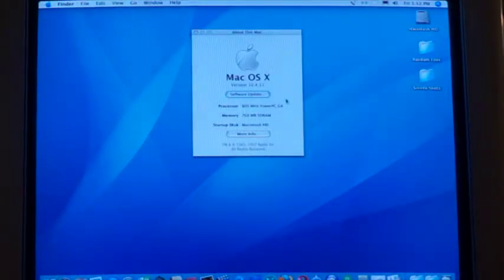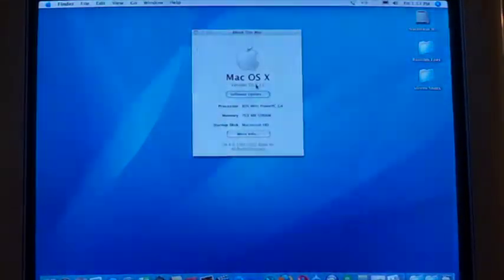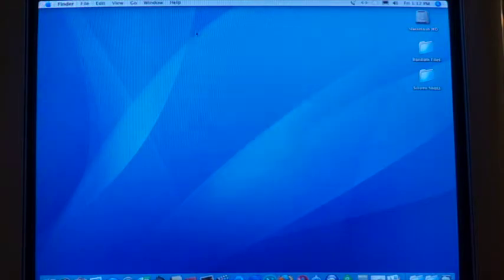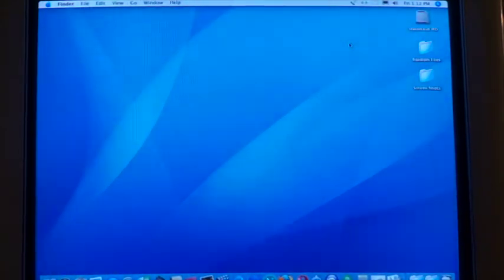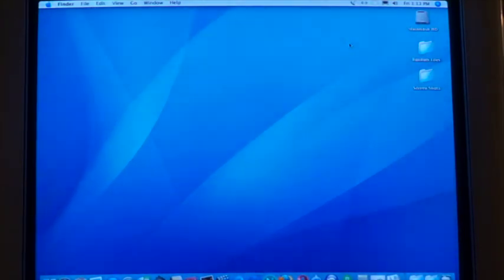I've gotten Tiger updated to 10.4.11. It's working pretty fast — it boots up way quicker than it did on Jaguar, though a little sluggish around the OS, probably because I just installed it. I'd say that's a successful upgrade. It only took about a week to get everything working, and now that it's installed, everything's working great. I'm going to end the video here — hope you all enjoyed, and I'll see you guys in the next video.